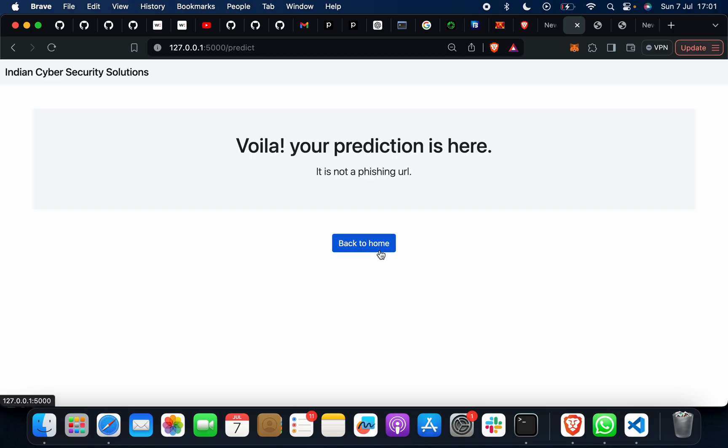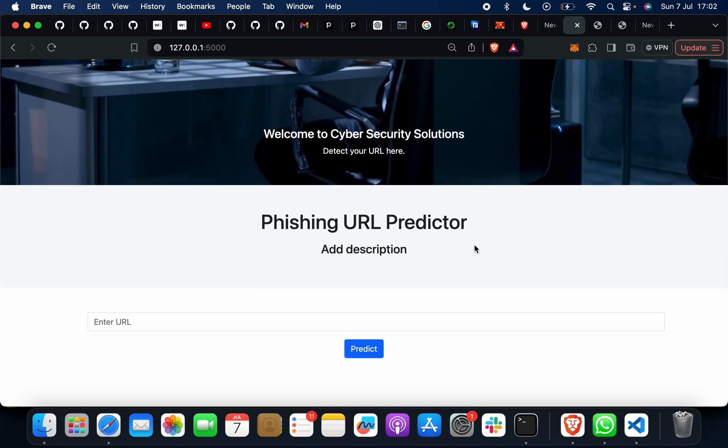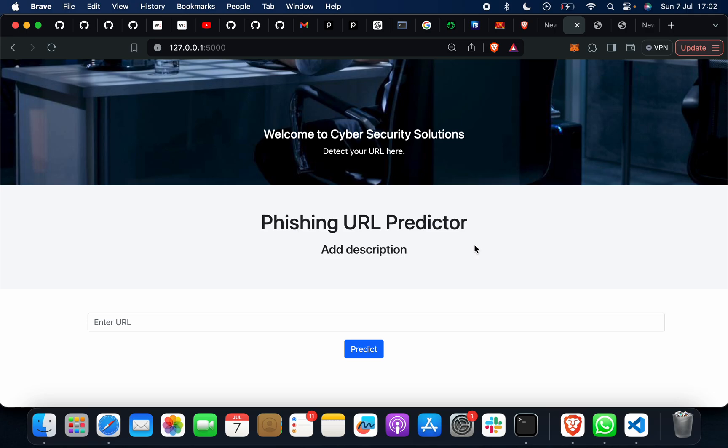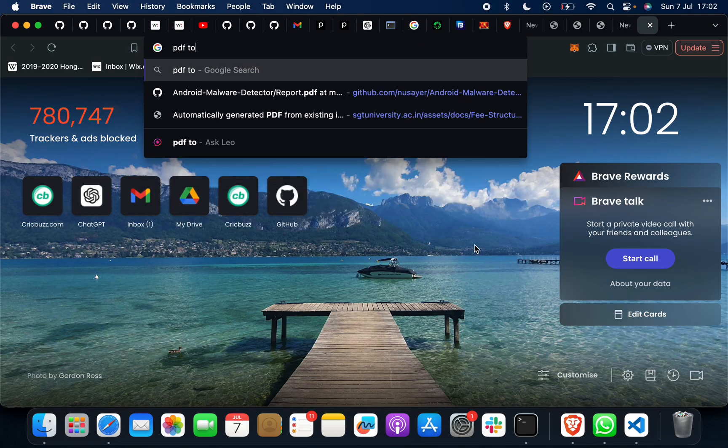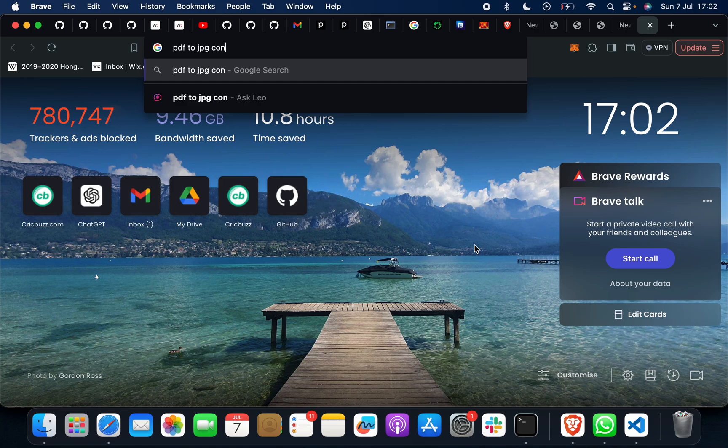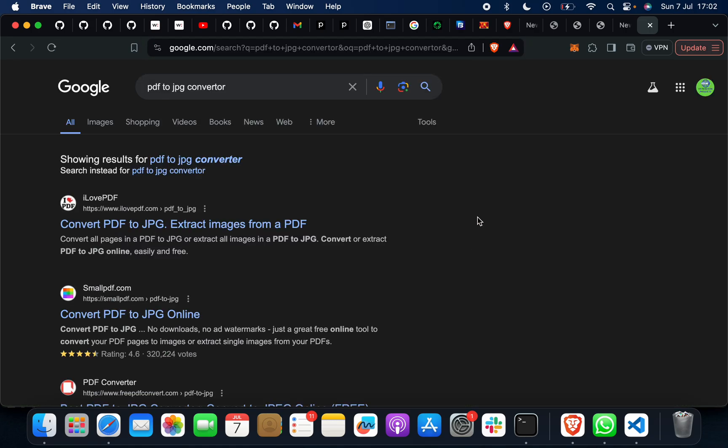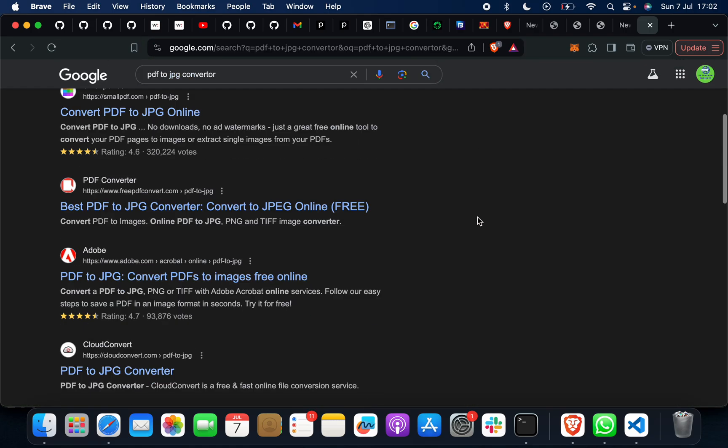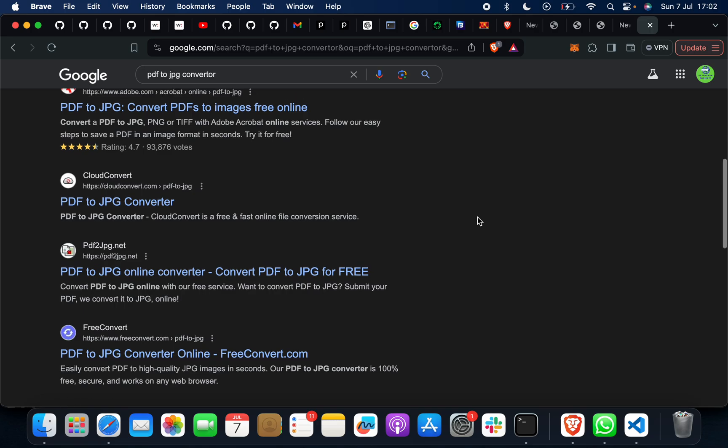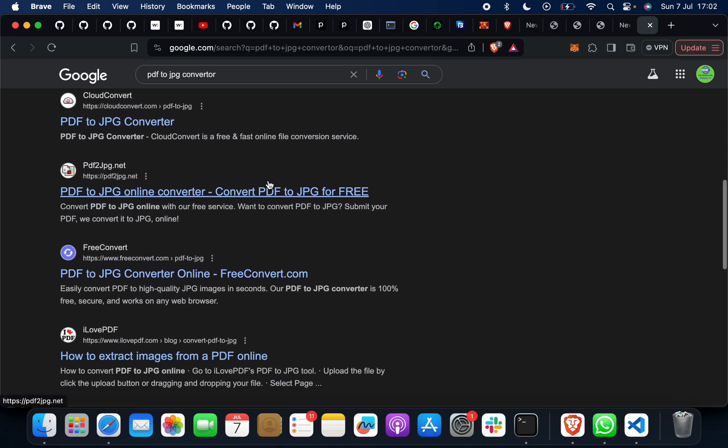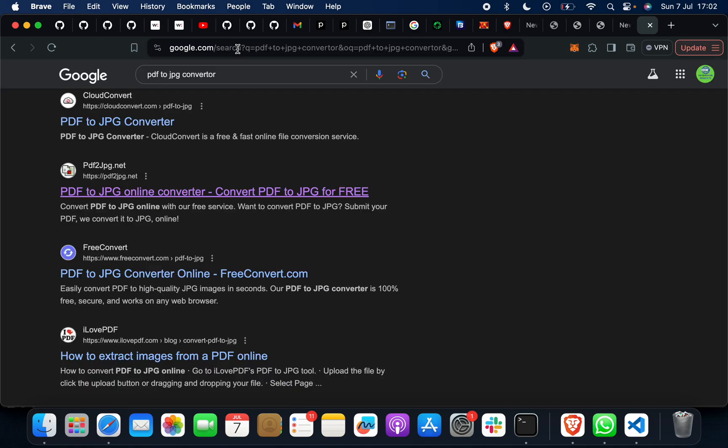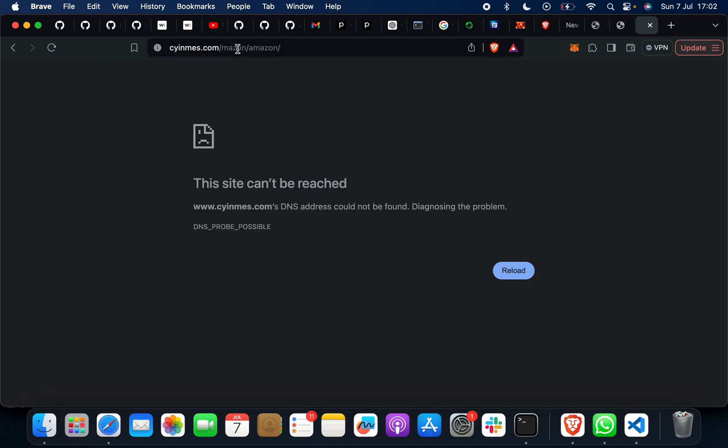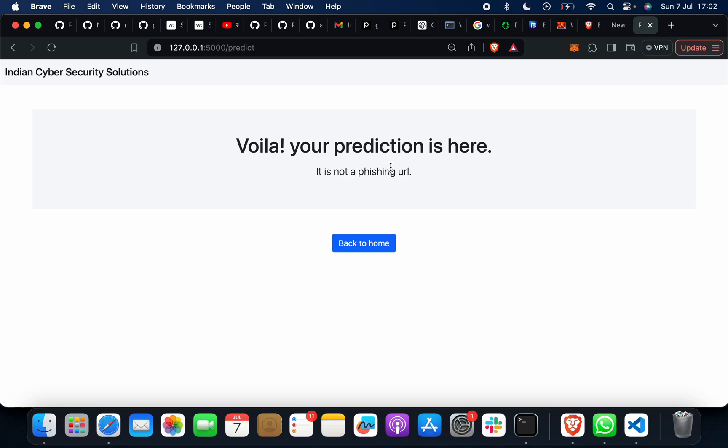This is not a phishing URL. Suppose if I want to find something, a new site, not any known site. Suppose if you want like PDF to GPG converter - any random, I'm just taking to show you how this project is working. Let me click on any random site and I will copy this. I will paste it here. This is not a phishing URL.